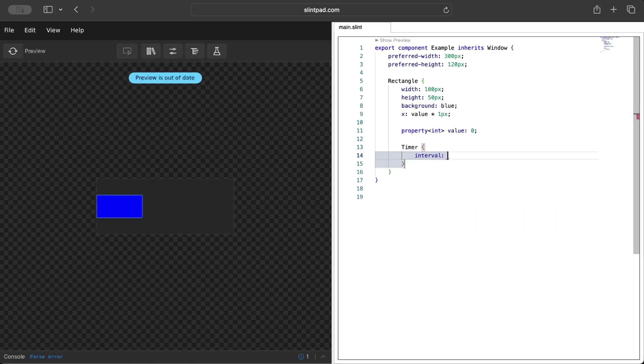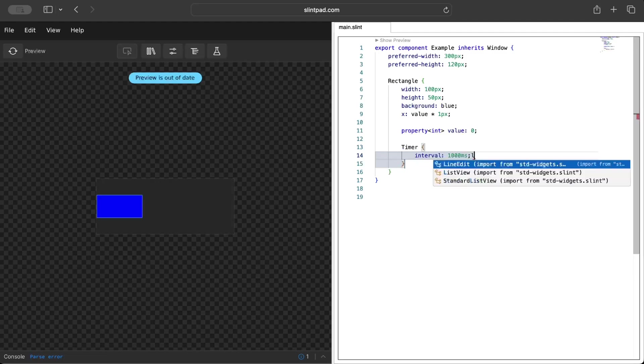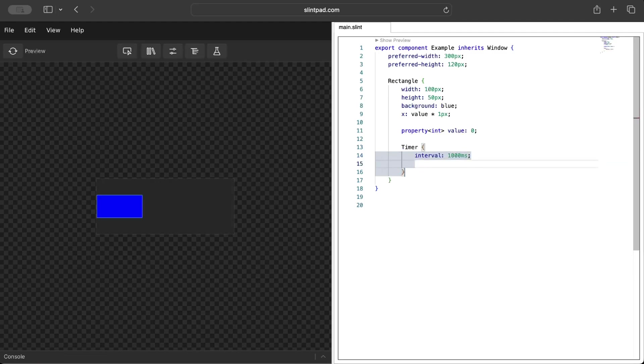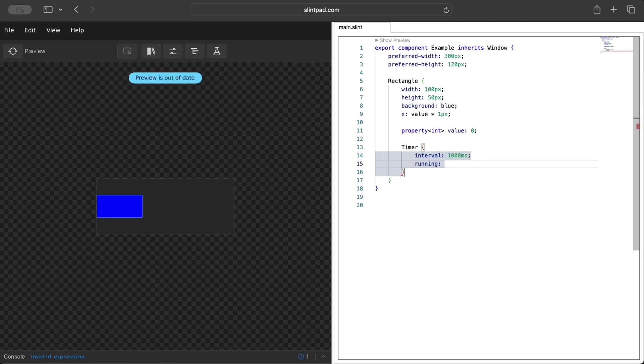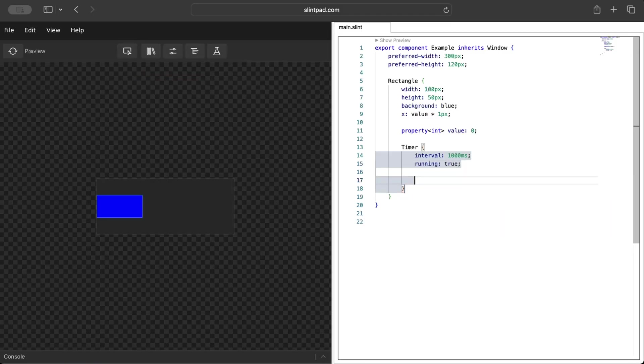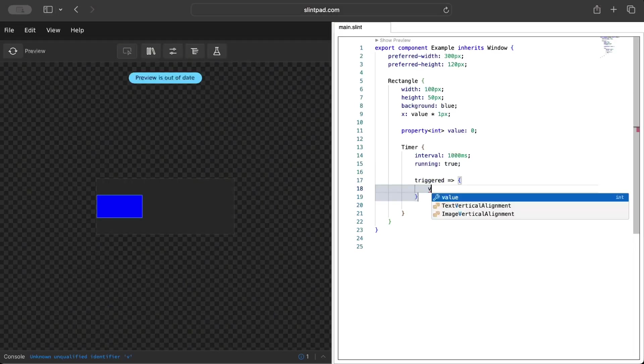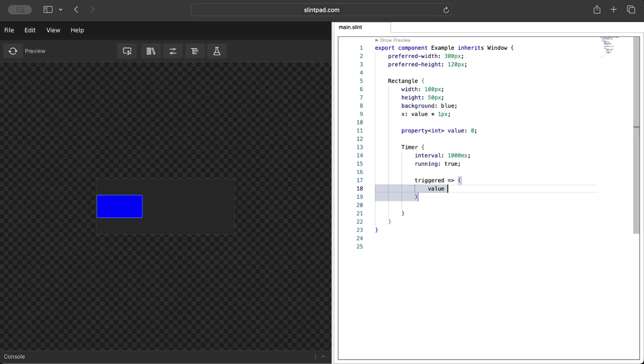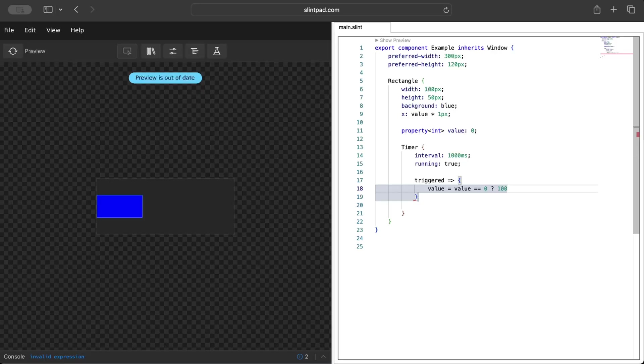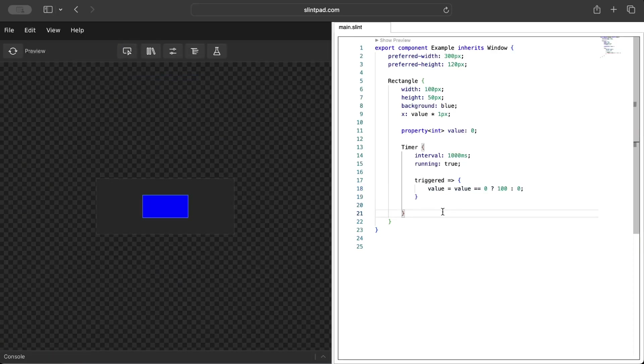After an interval of one second we want to keep it running, and when triggered, when the timer is triggered, we want to change the value. So what we want to do is move on the x. If value is zero set it to 100, else set it to zero.